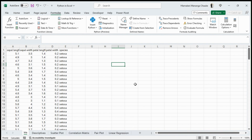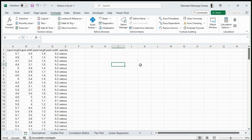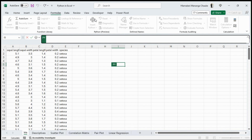To get started using Python with Excel, go to the Formulas ribbon and select 'Insert Python' after you have selected a cell in your Excel sheet. When you select Insert Python, it will activate the cell for Python.